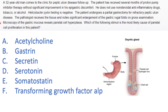Moving on to the next question. Read the last two lines first: microscopy of the gastric mucosa reveals parietal cell hyperplasia. Which of the following stimuli is the most likely cause of parietal cell proliferation? If you know the factoid, you'd answer this without reading the whole stem — just choose the hormone that causes parietal cell hyperplasia to produce gastric acid. And what else would it be other than gastrin?